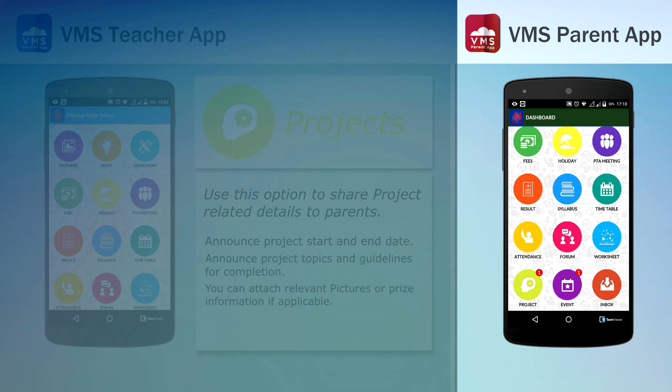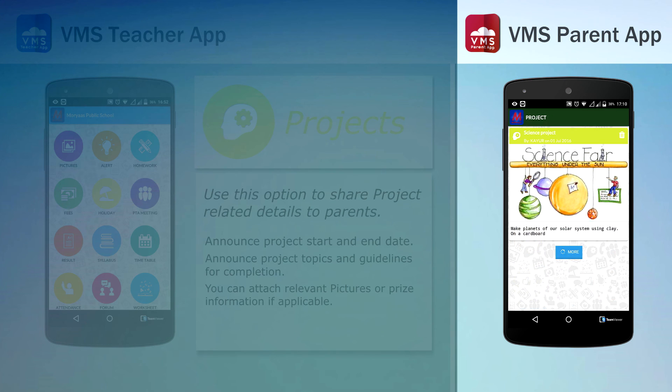This section contains all project related information as updated by school.